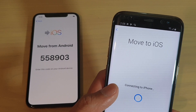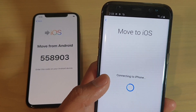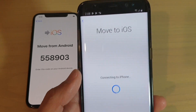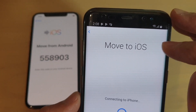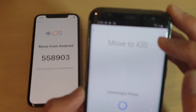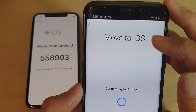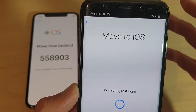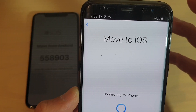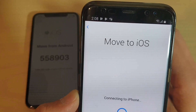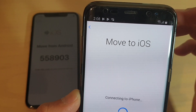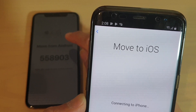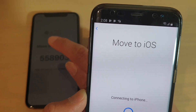The error says something like 'cannot communicate with the device,' and it shows up on screen. I'm going to show you how you can fix the problem. The main reason why it's not working has to do with the Wi-Fi on the iPhone.